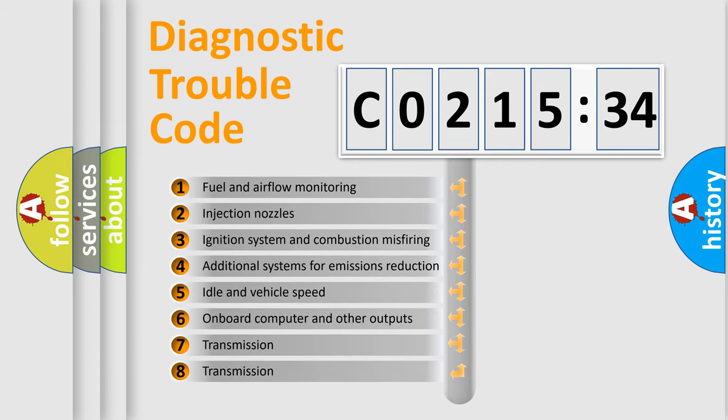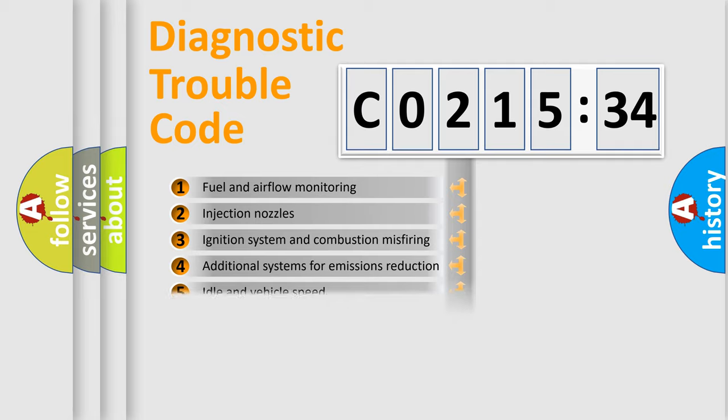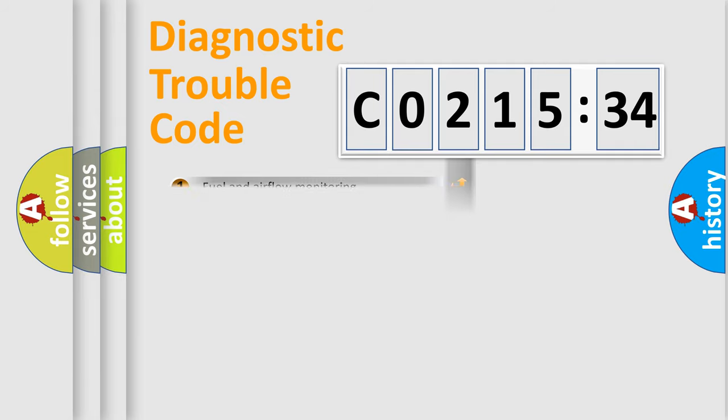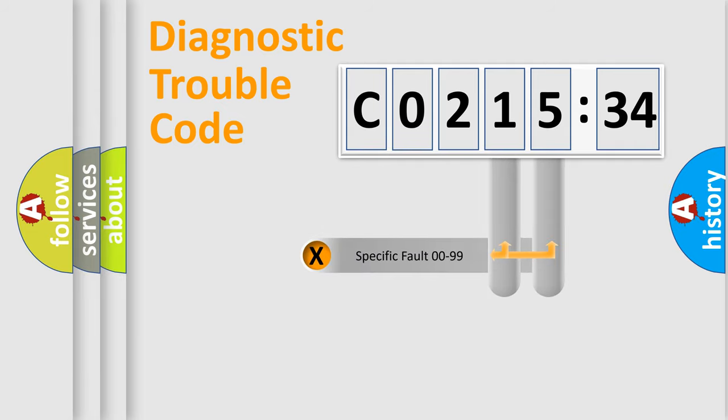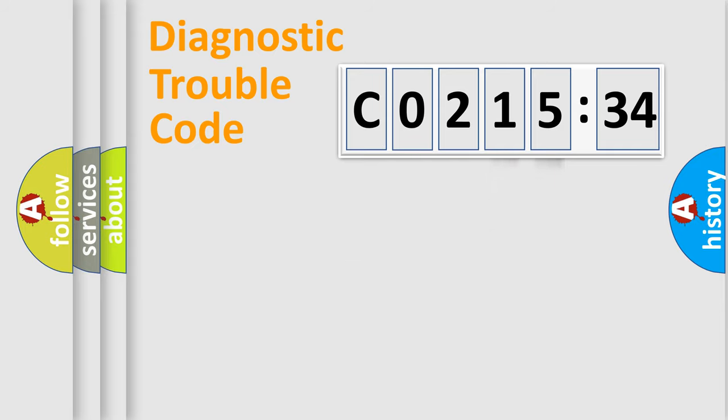The third character specifies a subset of errors. The distribution shown is valid only for the standardized DTC code. Only the last two characters define the specific fault of the group.